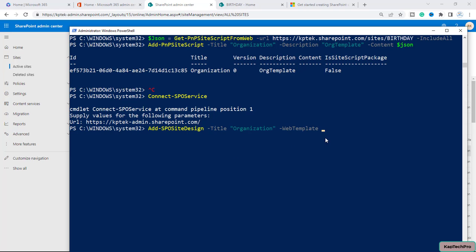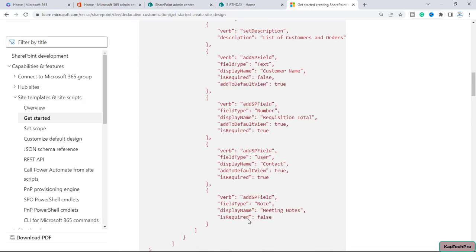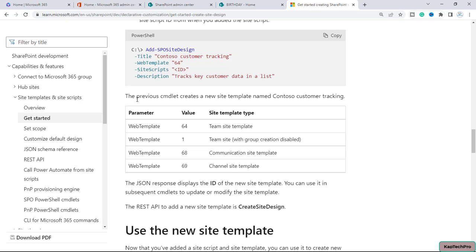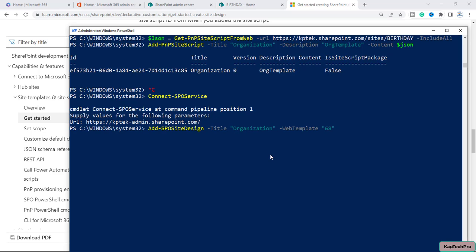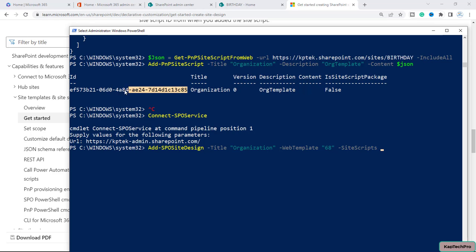To identify which web template we are using, let me refer to the Microsoft article. Scrolling down, you can see the parameter values and site template types: team site is 64, team site without group is 1, communication site is 68, and channel site is 69. We'll use 68 for the communication site template. Back in PowerShell, I'll type 68, then add -SiteScripts followed by the site script ID copied from earlier, and -Description 'org template'.